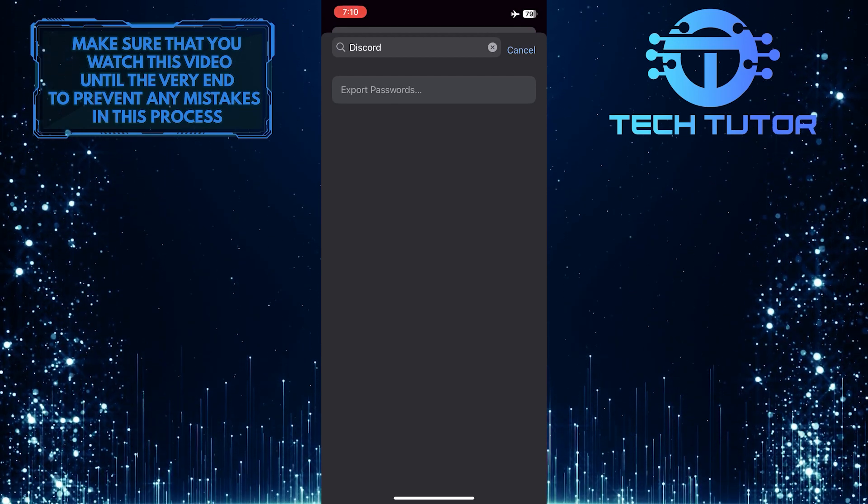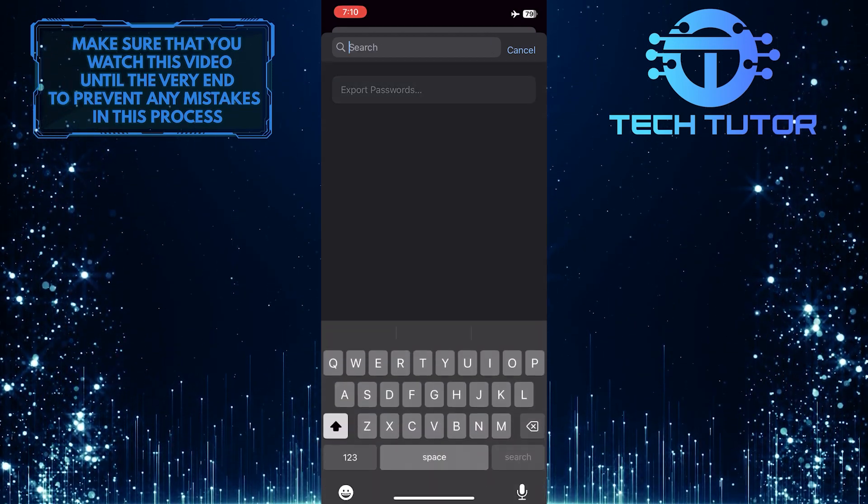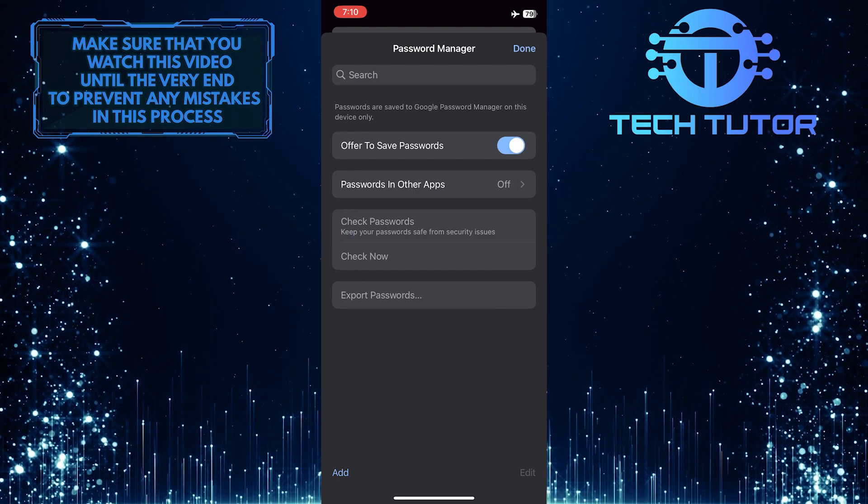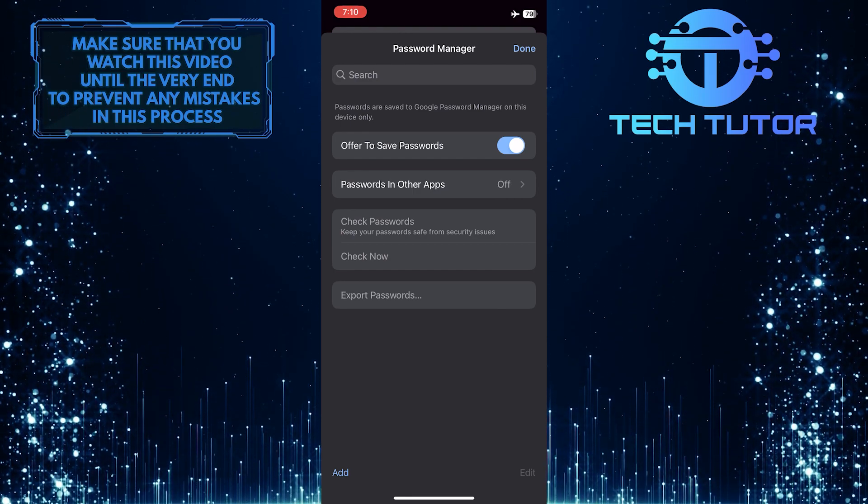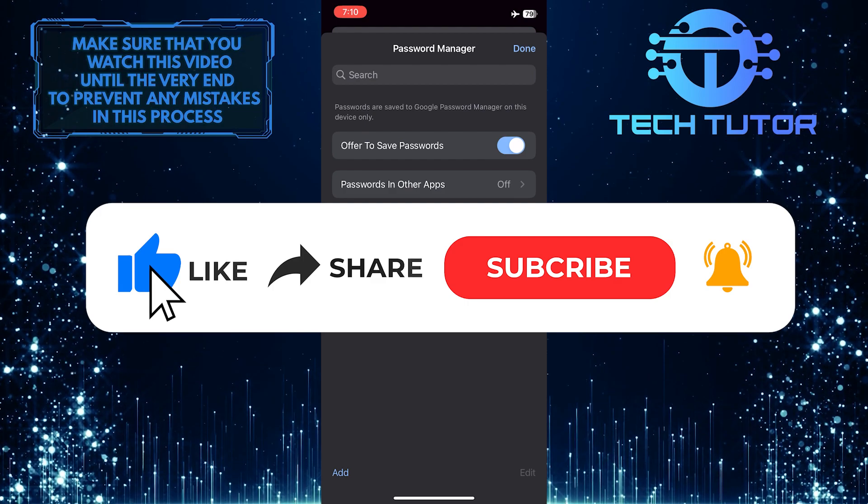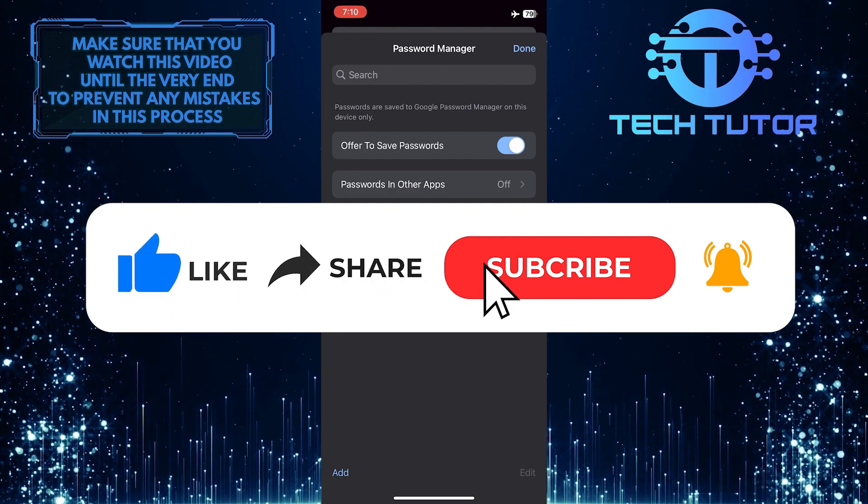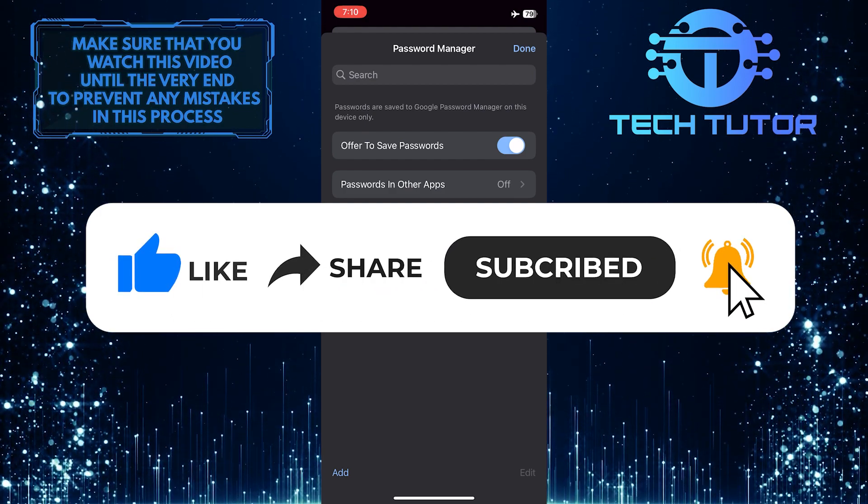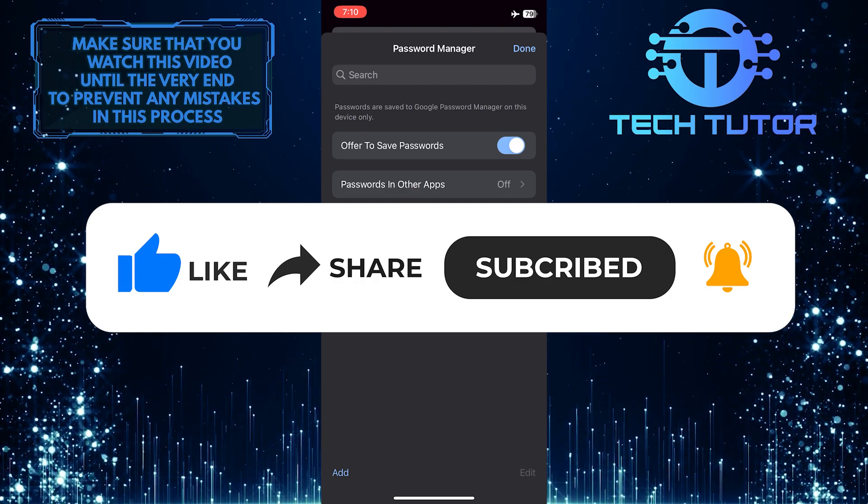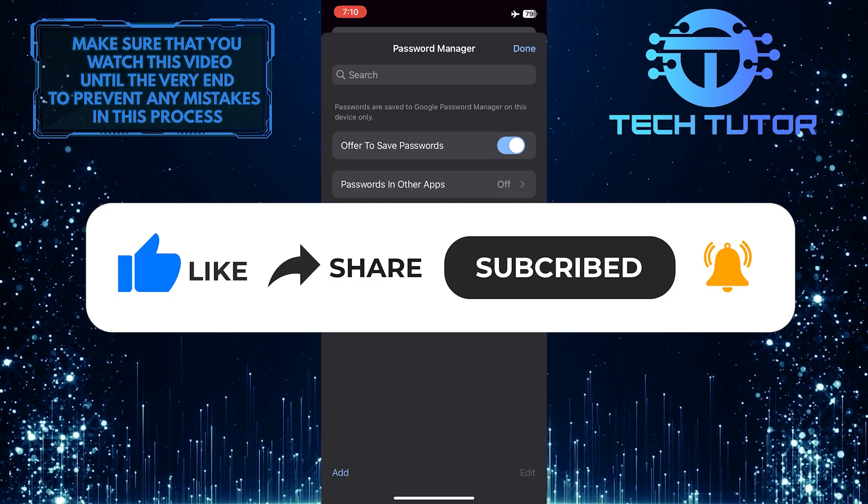So that wraps up this tutorial. If you have any questions about this whole process, please let me know in the comments section below. And if this video helped you out, please give it a big thumbs up and subscribe to this channel for more tutorial videos like this one. Thank you so much for watching and have a good day.